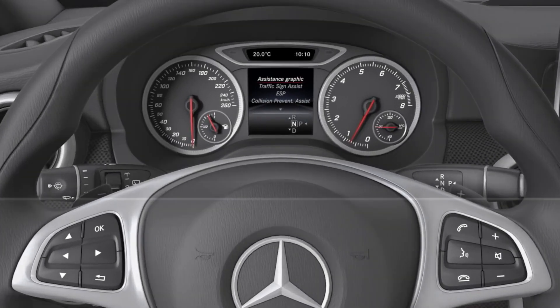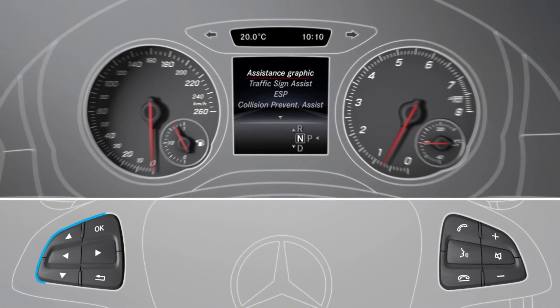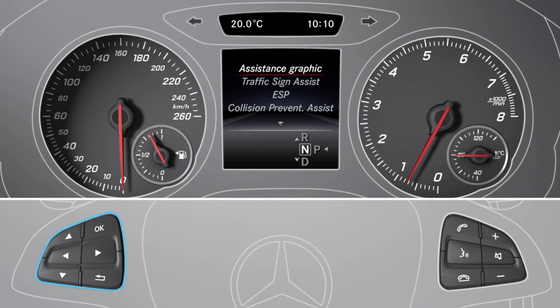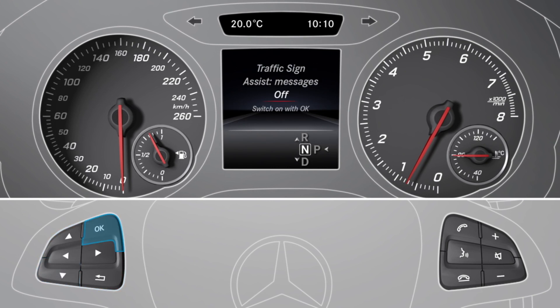You can switch Traffic Sign Assist on and off in the settings menu under assistance in the onboard computer.